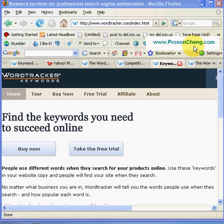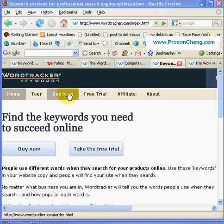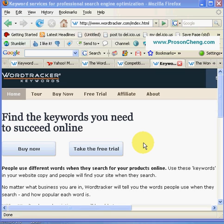Let's start. As you see on the screen, this tool called WordTracker is a proper keyword research tool. Today I'm going to show you the free trial version. To go to the free trial version, let's click this button — click the free trial.